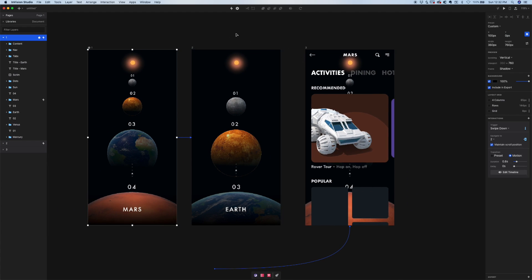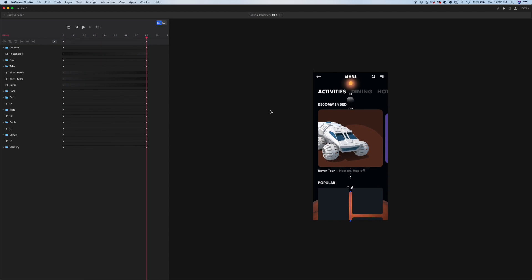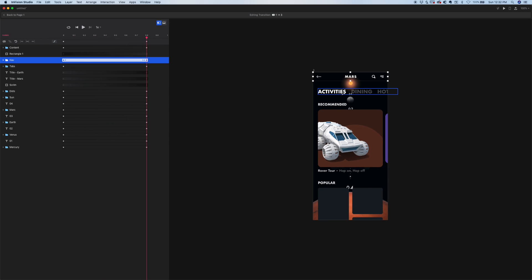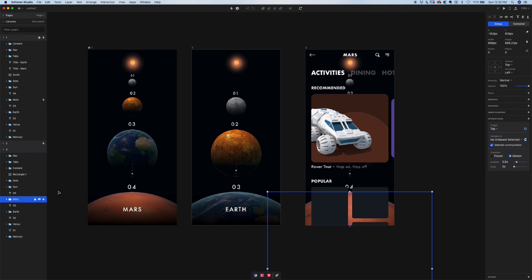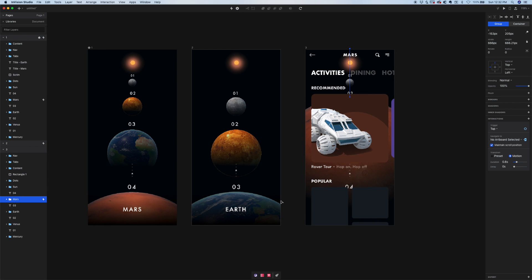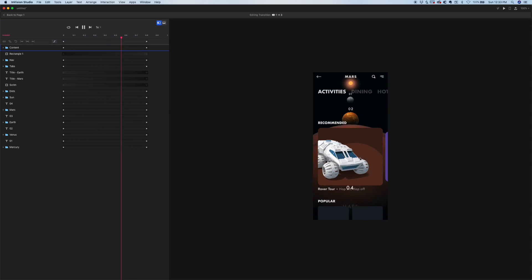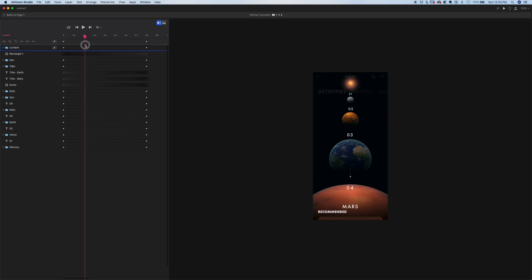Previewing what we have before touching the planets: the nav is fading in, the tabs are fading in, and the content is sliding in from the bottom. Now for the parallax effect — for those who don't know, the parallax effect means objects closer to the user appear to move faster. So I want the Mars planet to move the fastest relative to the others, which means making it travel a greater distance in the same amount of time. The second fastest will be Earth.